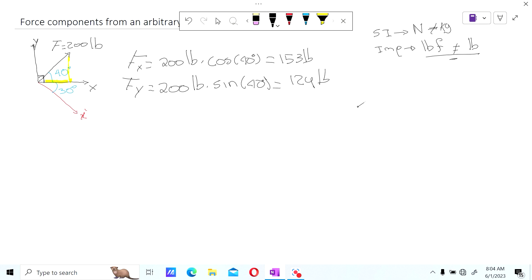What this means is that you have a main force of 200 pounds, but that force has components with respect to a coordinate axis — otherwise the force would just be floating around. In x and y, those components are 153 and 129. Notice that the x component is larger than the y component because the angle is 40 degrees. At 45 degrees they would be equal, and if greater than 45 degrees the y component would be larger. That's a useful check.